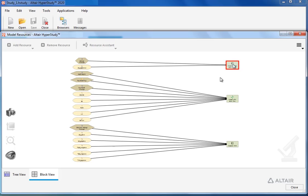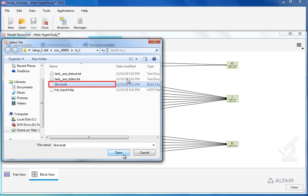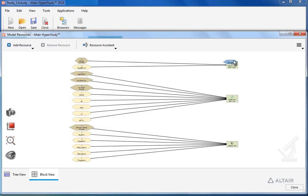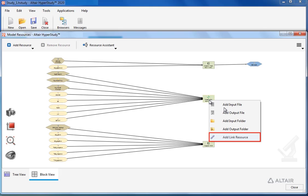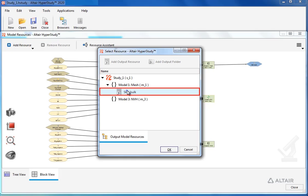Let's go ahead and link model 1 to model 2. For this, let's select add output file. Let's select the output file from model 1, then select model 2 and create a linked resource. Let's select the output file from model 1 and select OK.